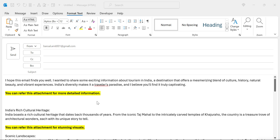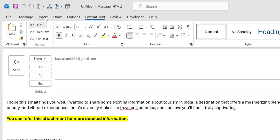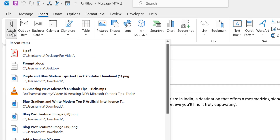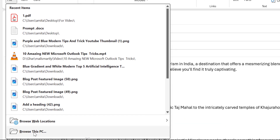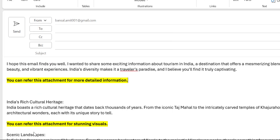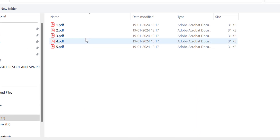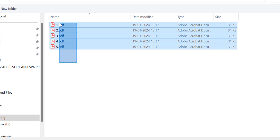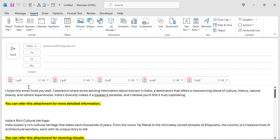What we normally do is go to the Insert tab and click on Attach File. The PDF files are inside the system, so you click Browse My Files. There are five PDF files — select all of them and hit Insert. All the PDF files are added as attachments.